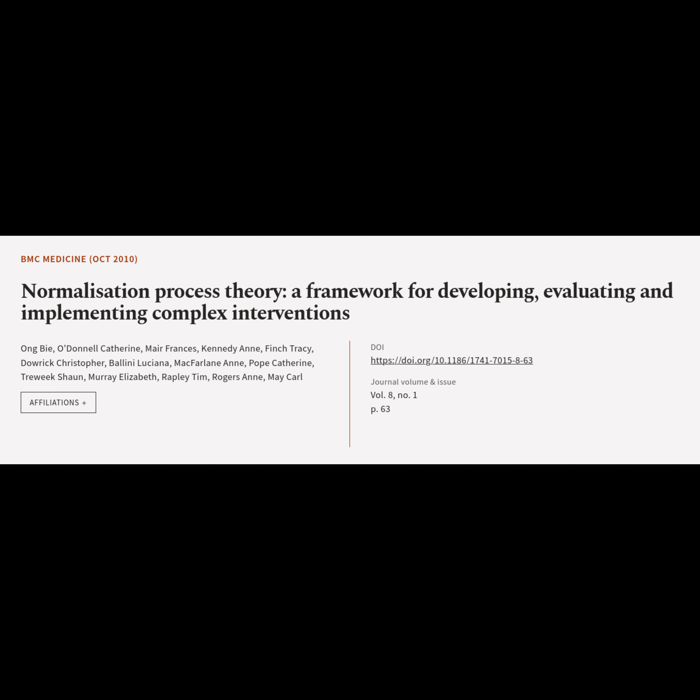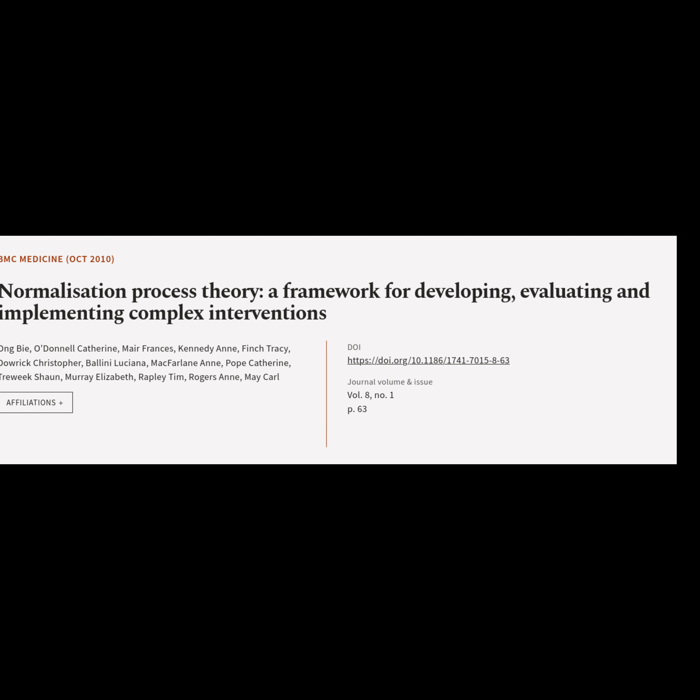This article is titled Normalization Process Theory: a Framework for Developing, Evaluating, and Implementing Complex Interventions, and was authored by B. Ong, Catherine O'Donnell, Francis Mayer, and Kennedy, Tracy Finch, Christopher Dowrick, Luciana Bellini, and MacFarlane, Catherine Pope, Sean Trae Week, Elizabeth Murray, Tim Rappley, and Rogers and Carl May.